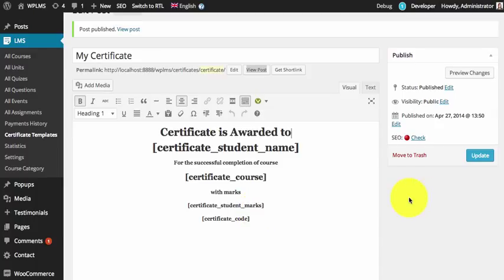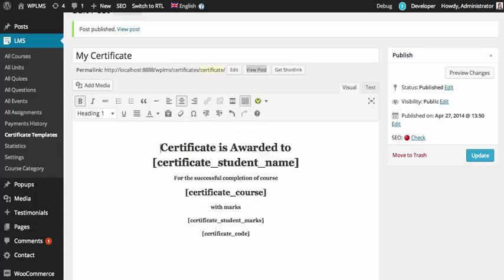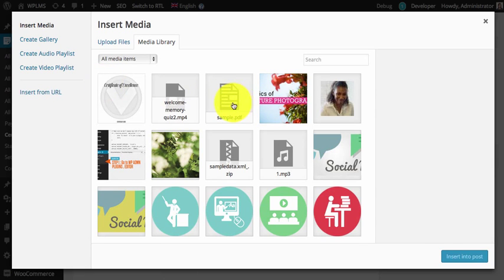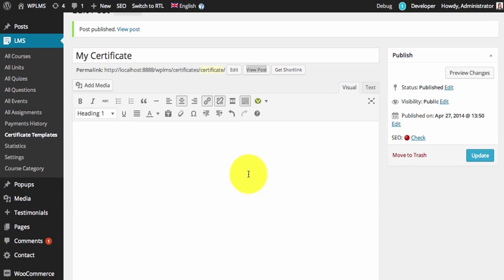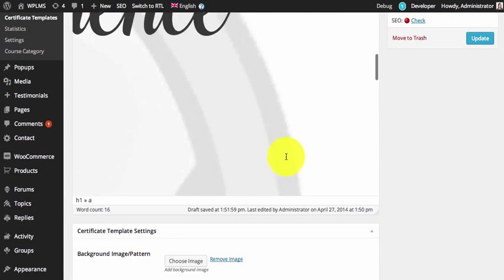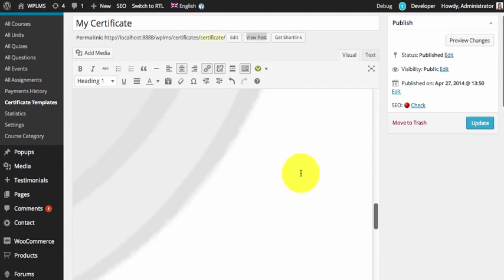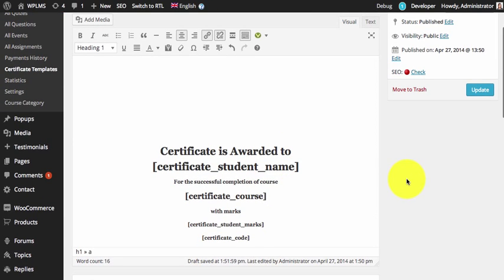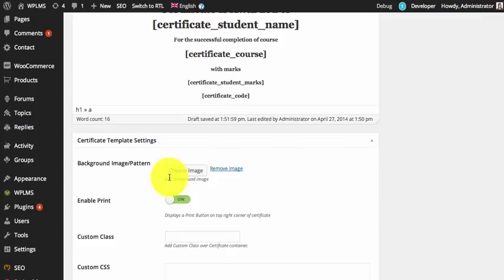If you are adding an image right in the content, it will allow you to have the full image in the certificate no matter what the size of the image is. For this demo I have created an image on A4 size and I'm going to add it right in the content. As you can see the image is pretty big, but since I've added it in the content it will automatically resize to the size of the certificate. The background image pattern is particularly useful if you want to add a background pattern to your certificate.